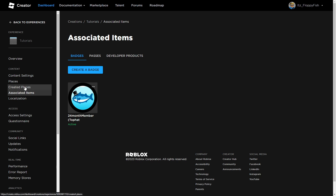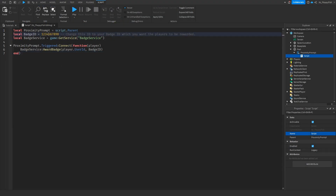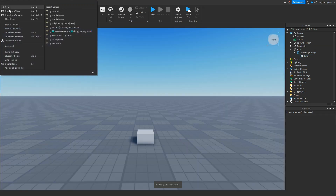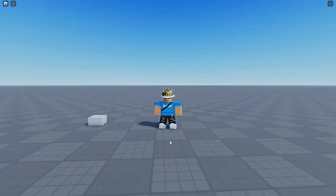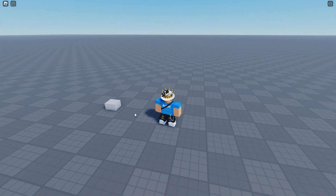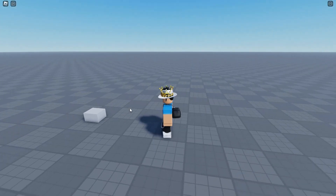Now back in Roblox Studio, we're going to change the badge ID in the script to the one we just copied. Once you've done that, click the X button next to your script, then go to File and publish your game to Roblox to test it. As you can see we're now in the baseplate, and because I'm more than 10 studs away, it is not allowing me to activate the proximity prompt.